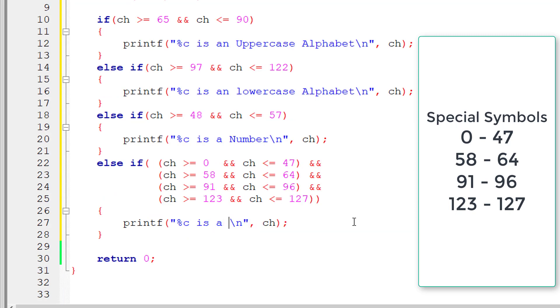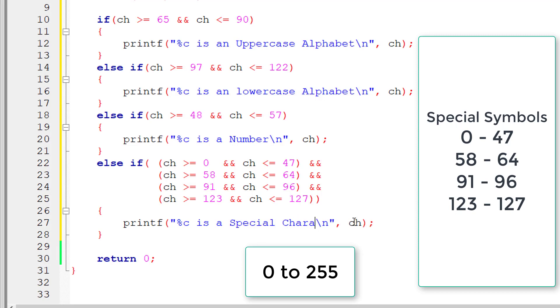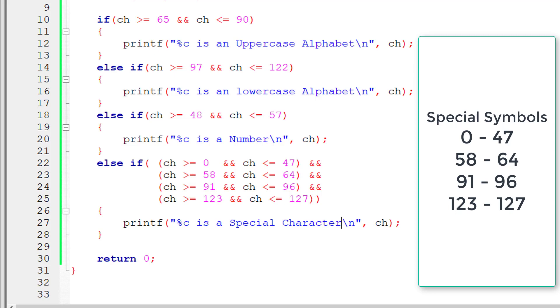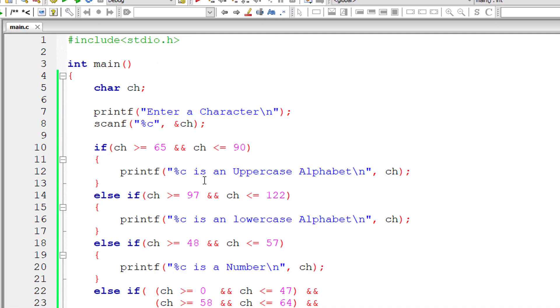Remember there are 255 that is 0 to 255 ASCII codes. Here we are only checking for up to 0 to 127.